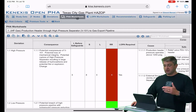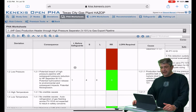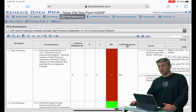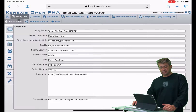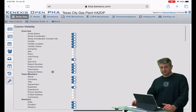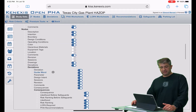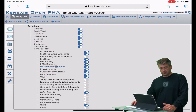On the LOPA worksheets page, there is a column called 'LOPA Required.' If that doesn't show up for you, go into Study Data, then into Column Visibility, and make sure that the 'LOPA Required' row is checked.